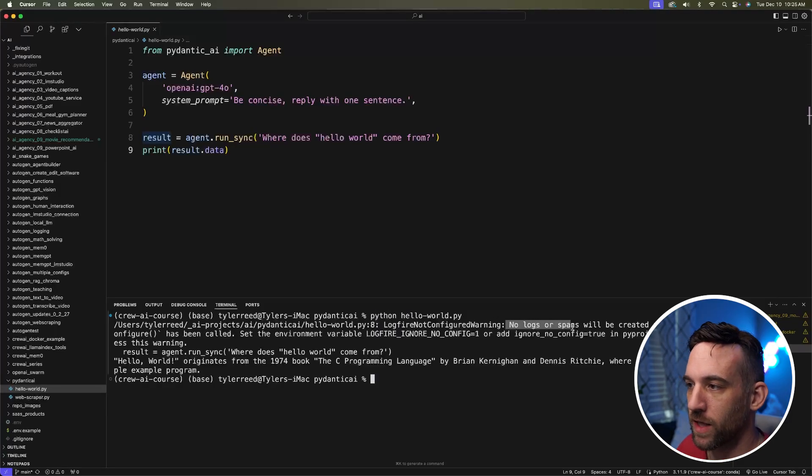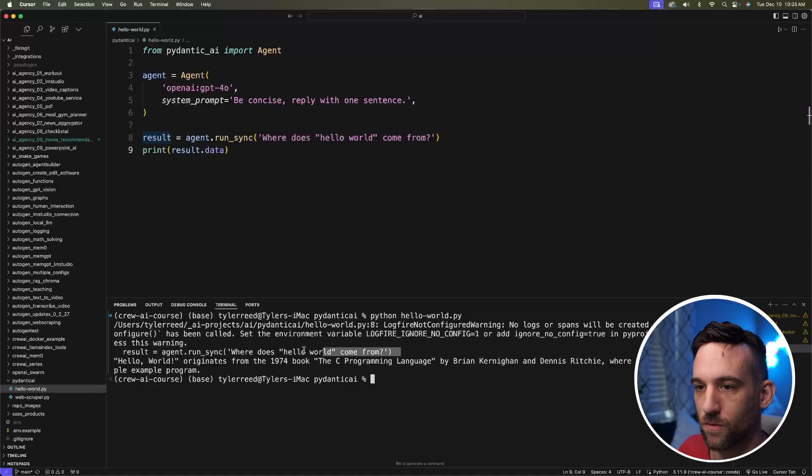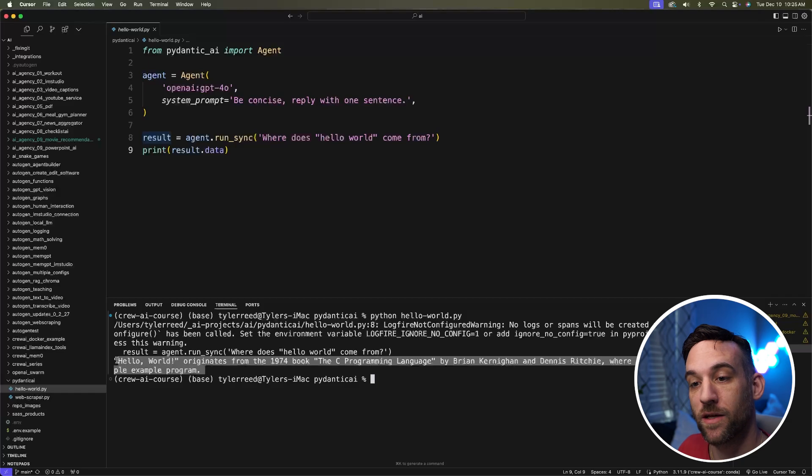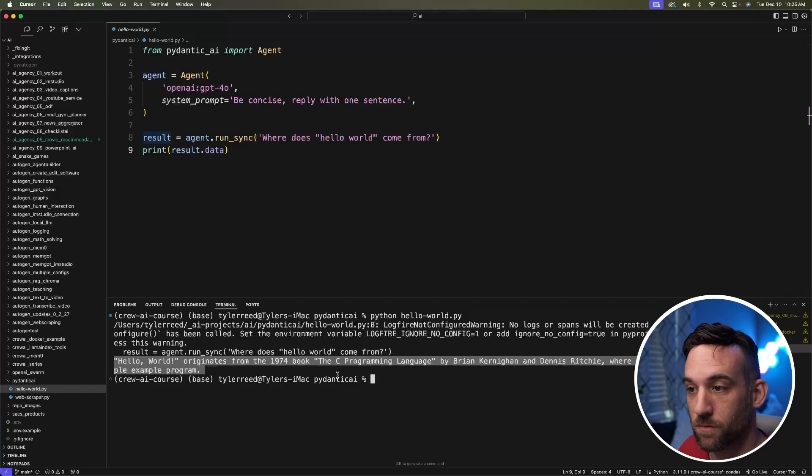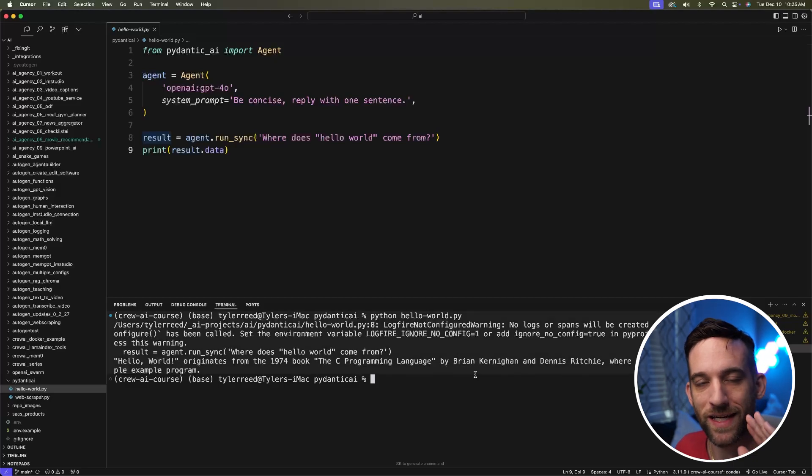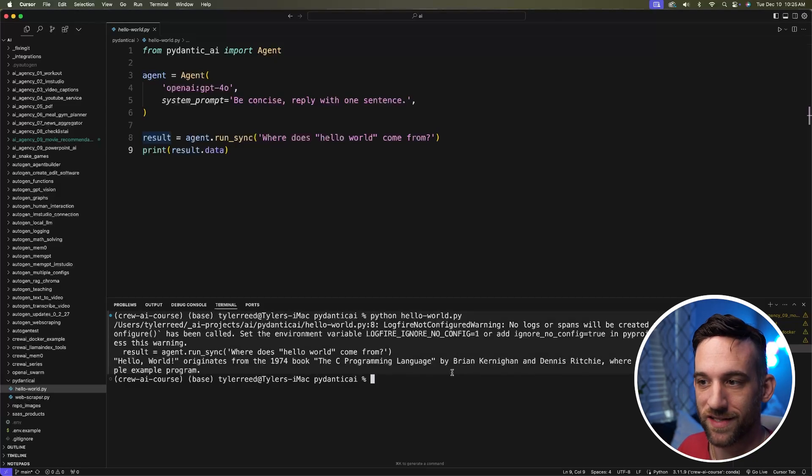Okay, I see we have no logs or spans from Logfire yet. We will in a little bit. So it's running, where does hello world come from? And hello world originates from the 1974 book, the C programming language by Brian Kernighan and Dennis Ritchie. Great. Now I have a simple program running. You'll have this in the GitHub too, so you can just test it. Now let's go ahead and create our web scraper.